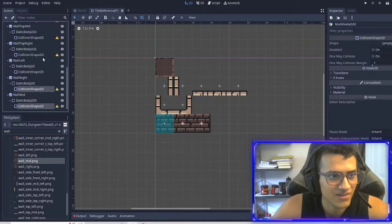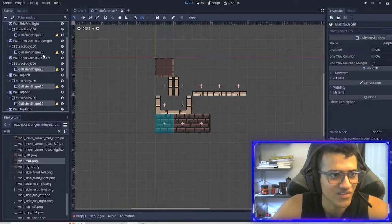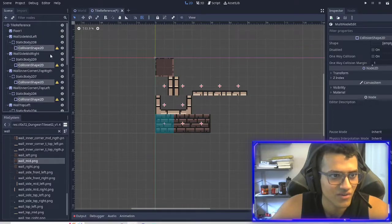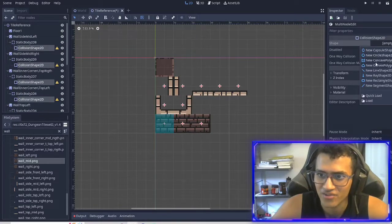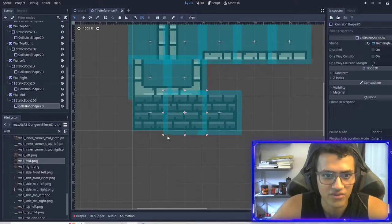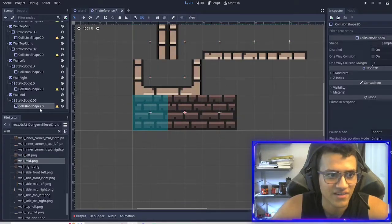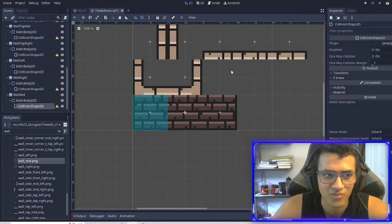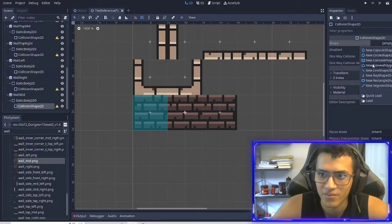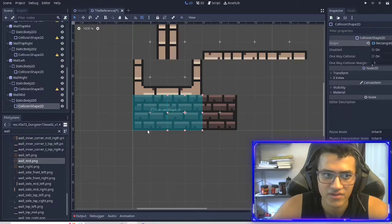Now what we can do is select each one — the collision shape itself. I'm actually not 100% sure this will work but we're going to try anyway. New rectangle shape — now I'm pretty sure we should have a unique one. Don't select all of them; we're going to do them one by one. Make a new rectangle, make it fit.